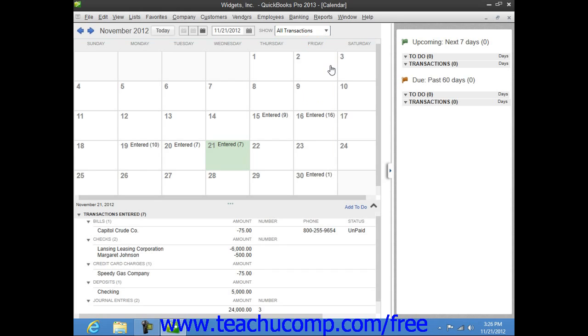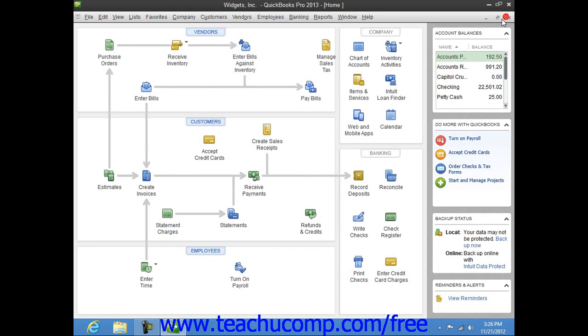When you have finished viewing the calendar window, simply close it by clicking the small x in the upper right corner of the window, or by pressing the Escape key on your keyboard.